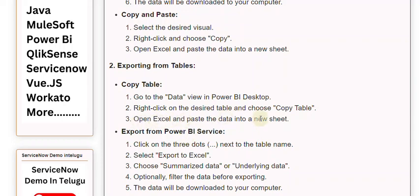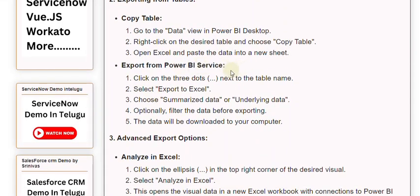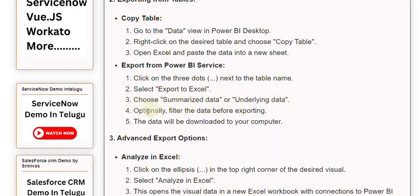Export from Power BI Service: 1. Click on the three dots next to the table name. 2. Select Export to Excel. 3. Choose Summarized data or Underlying data. 4. Optionally, filter the data before exporting. 5. The data will be downloaded to your computer.